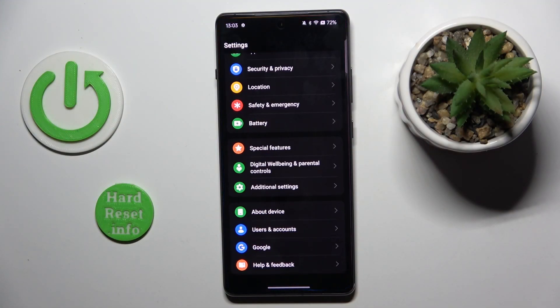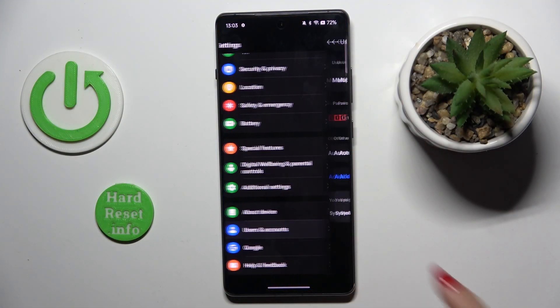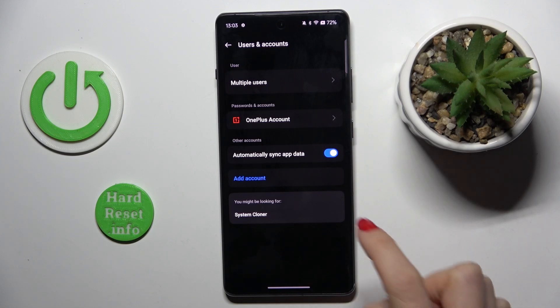First of all, open the settings, then select users and accounts and click on add account.